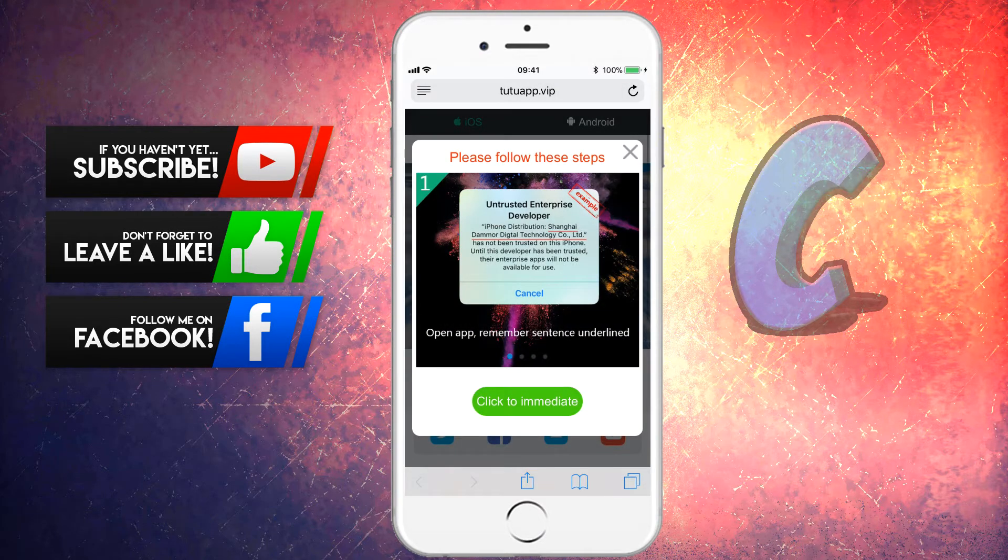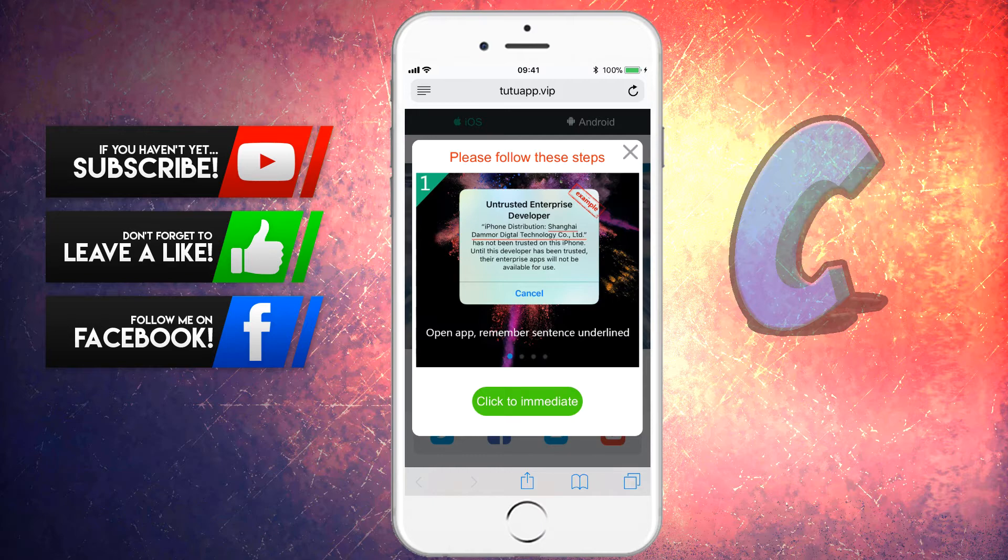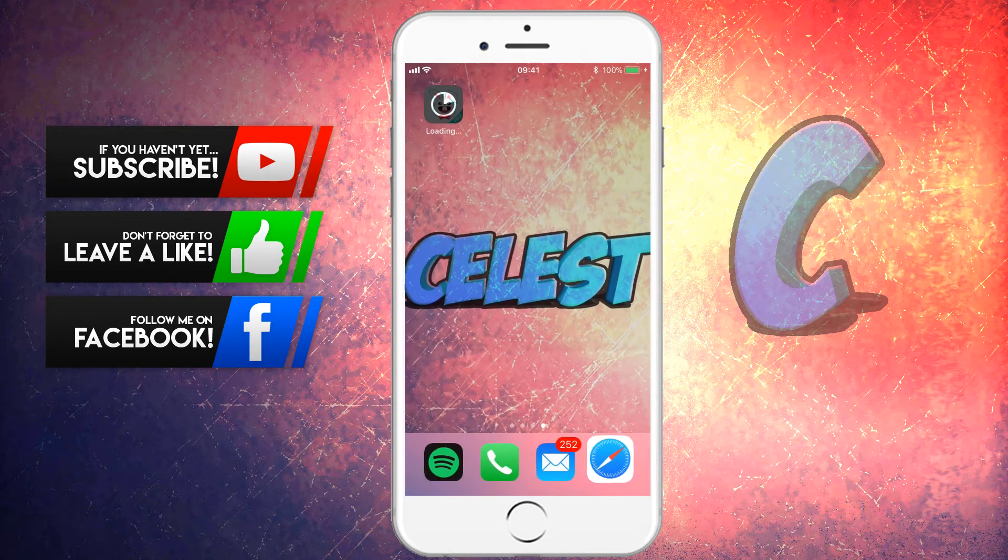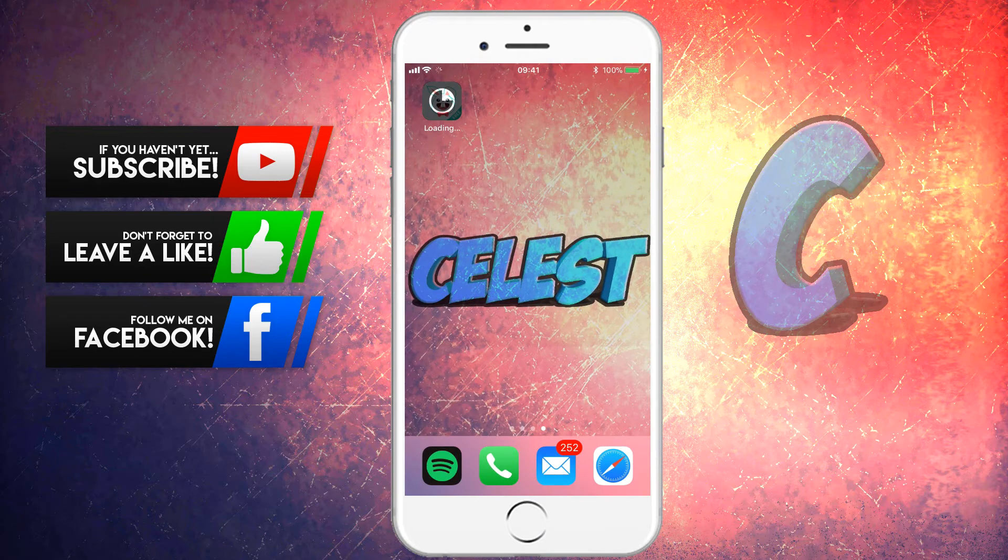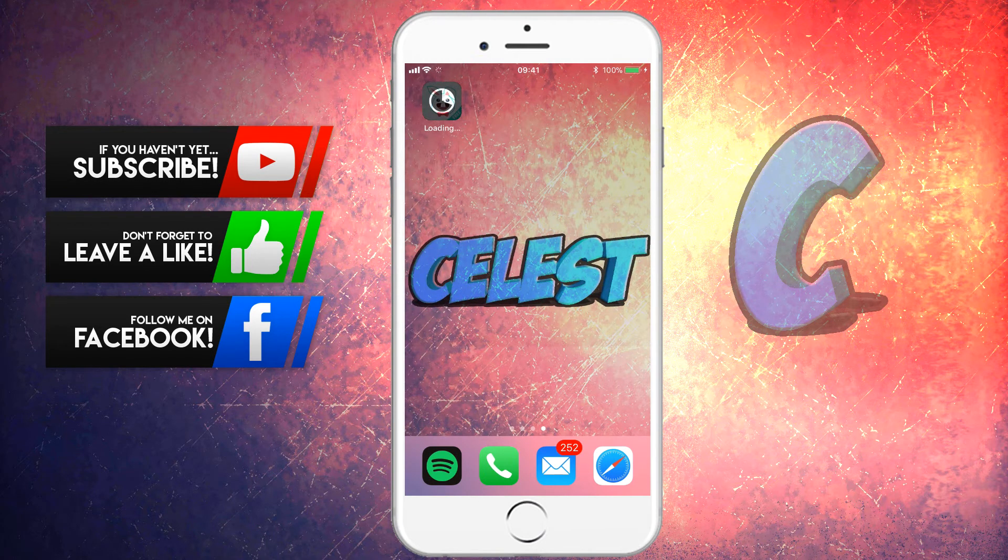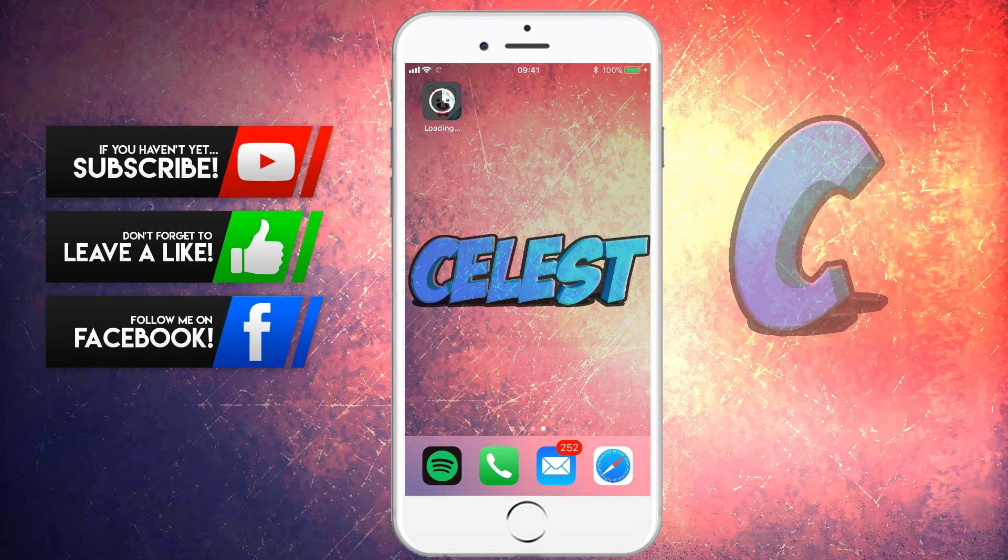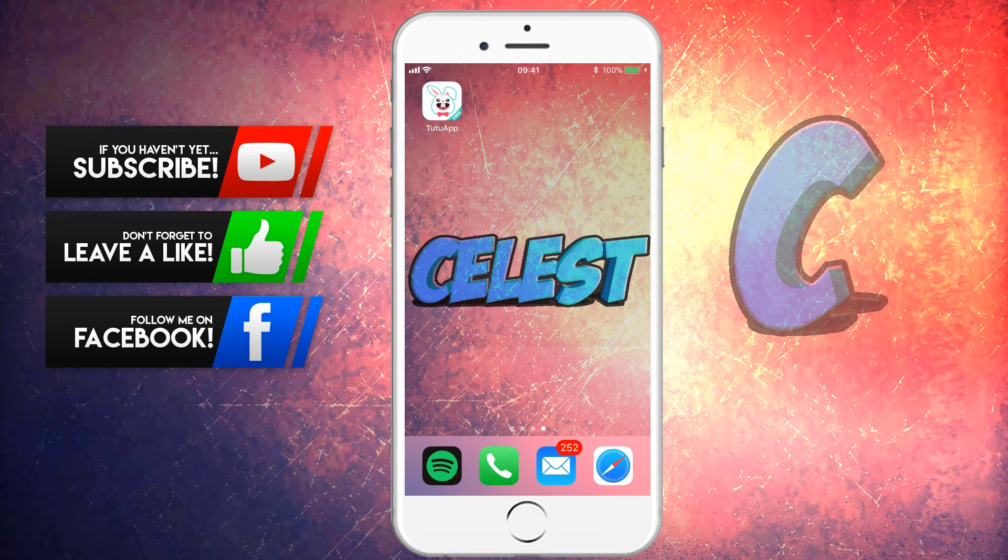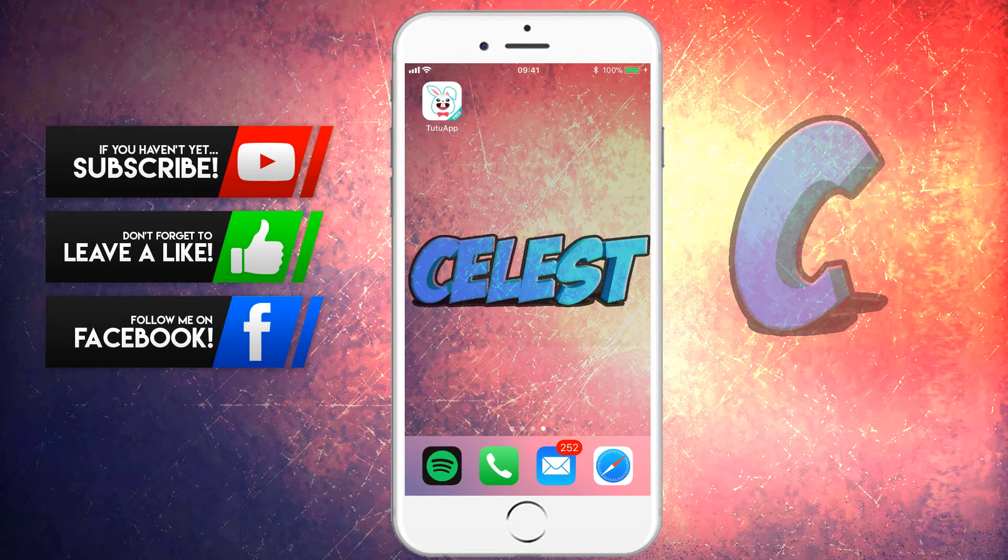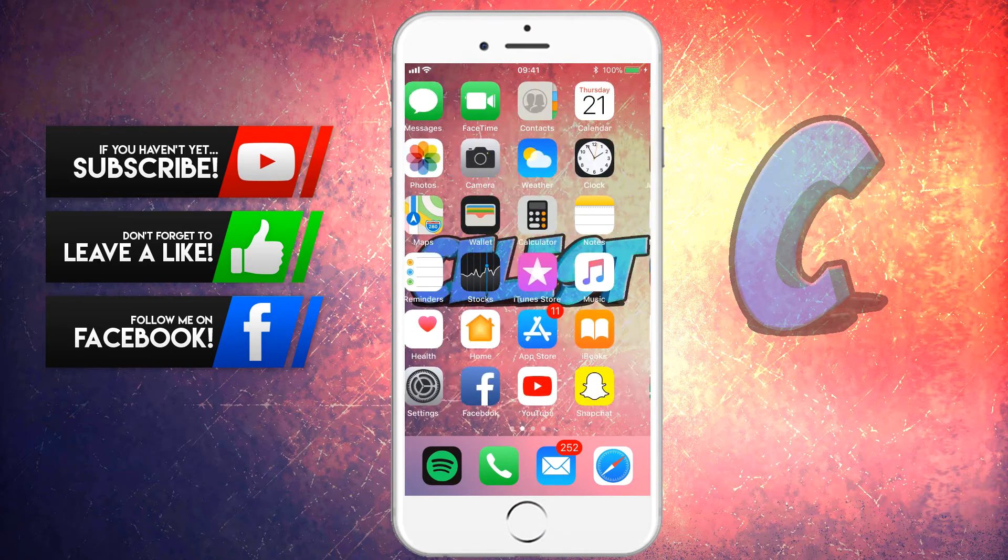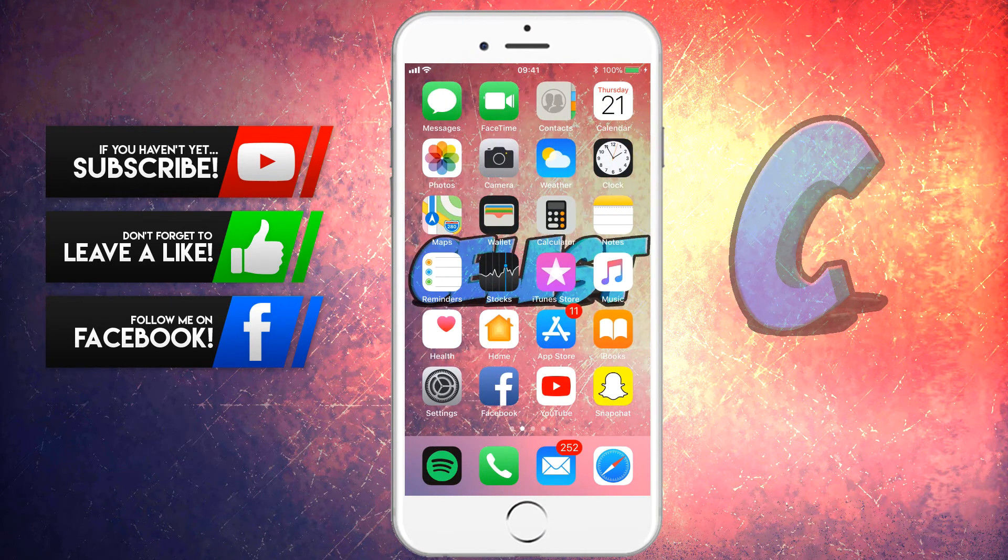Now if you ever get a double pop-up, just press cancel, it's just a double trigger, so don't worry about it. Just press cancel if you get two pop-ups. So now if I was to press the home button and I go all the way across, now as you can see I've got TuTu downloading. Okay once it's finished downloading guys, now I need you guys to go over and verify it.